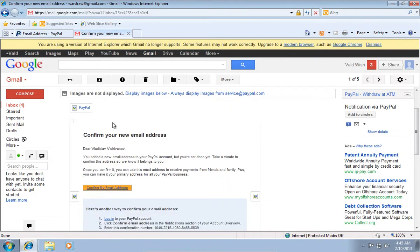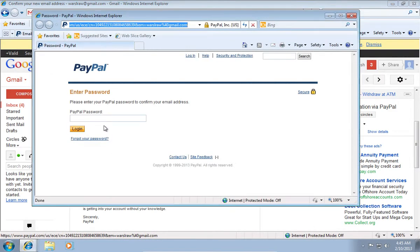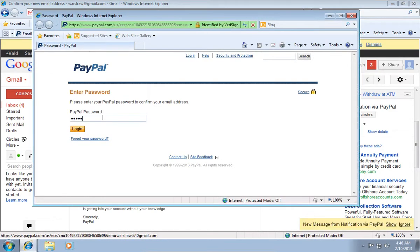On the following web page, click Confirm my email address. On the next web page, type your PayPal password and press Log in.